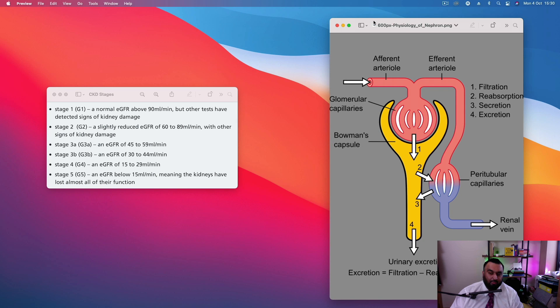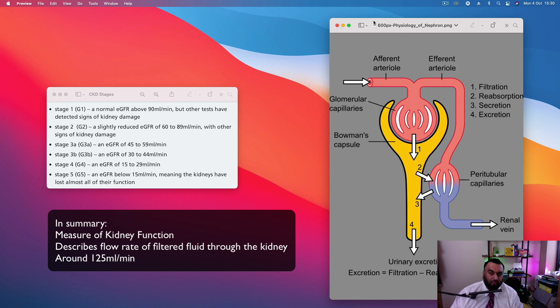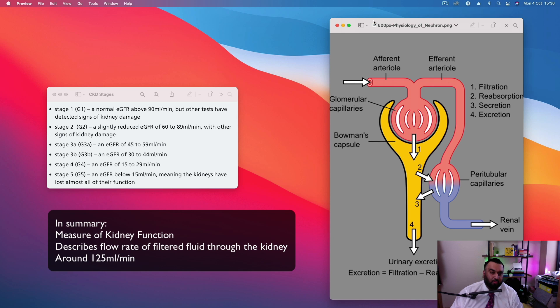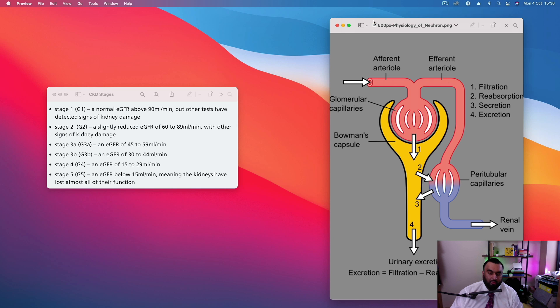So it's again a measure of kidney function. It describes the flow rate of filtered fluid through the kidney. And again, you're averaging around 125 milliliters per minute. But it can be anywhere between 100 and 130-ish per minute. I hope that helps.